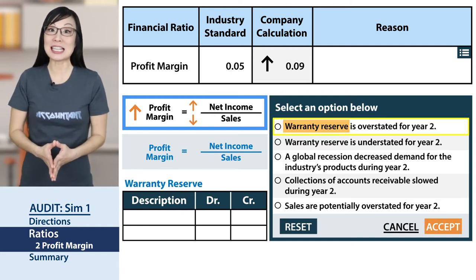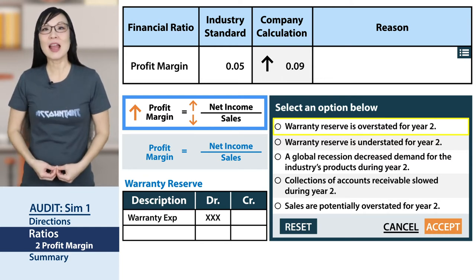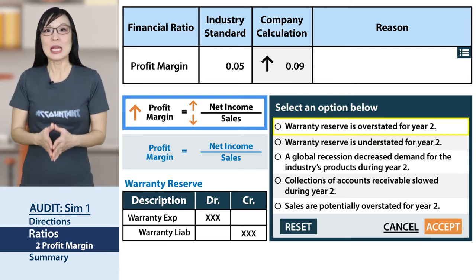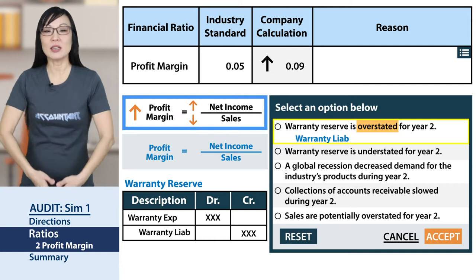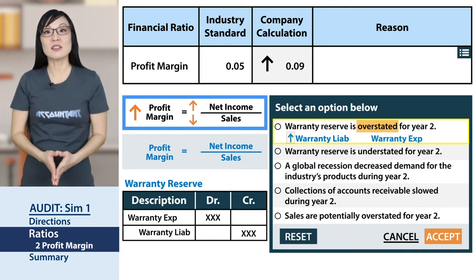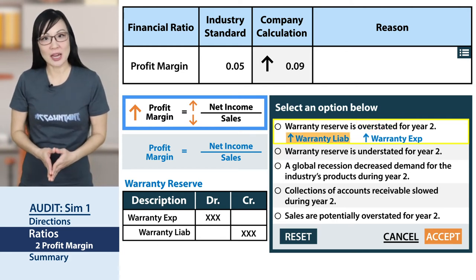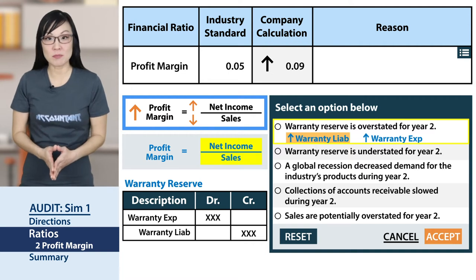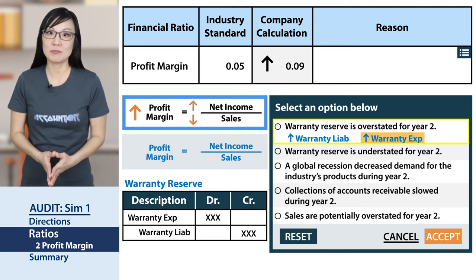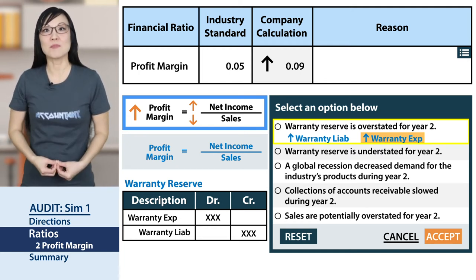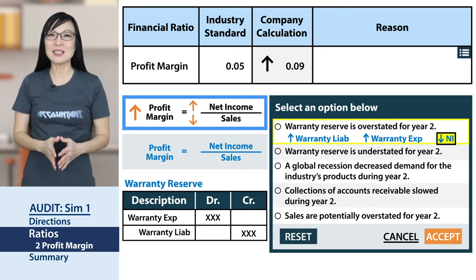The warranty liability is overstated, so warranty expense is also overstated. Warranty liability is a balance sheet item and does not affect net income or sales. Warranty expense, however, is an income statement item and affects net income. An overstated expense means a bigger minus, which results in a smaller net income. Plugging this into our ratio — that's not a match.